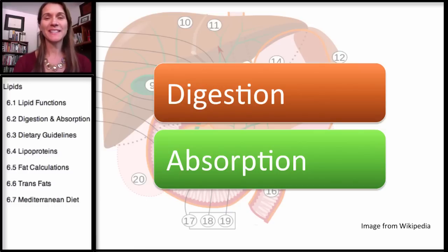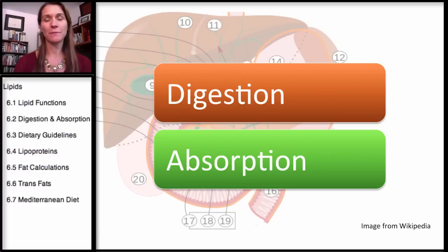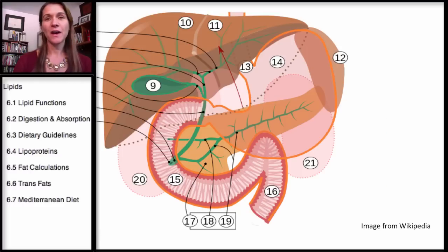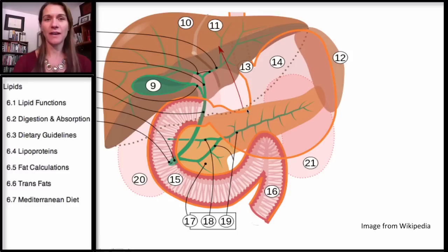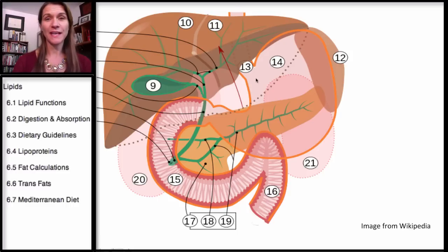Welcome to the second section on lipids. This section is covering digestion and absorption. I'm going to start by just orienting you to this diagram — it's a little bit confusing. Food comes from the mouth down the esophagus into the stomach. So this is the stomach outlined right here.